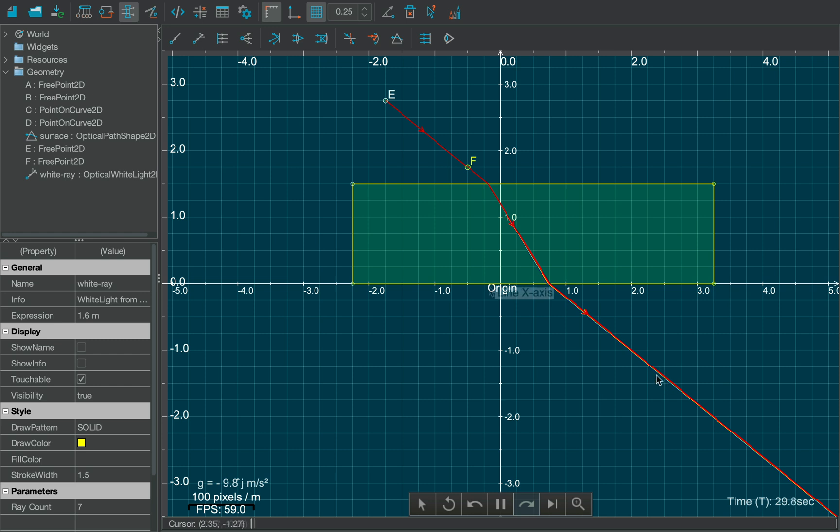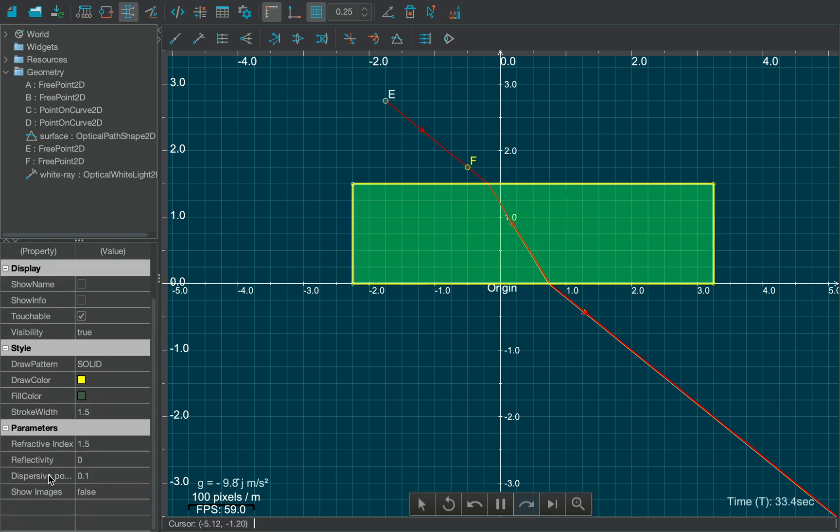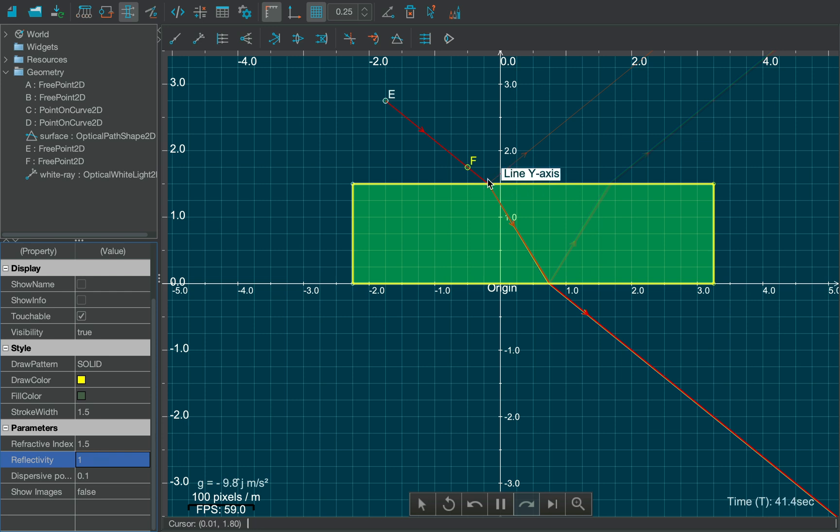Click on the edge of the surface to select it and go to the Properties table. You can change the refractive index from here, or you can change the dispersive power from here. Also, if you increase the reflectivity number, you will notice both refraction as well as reflection.